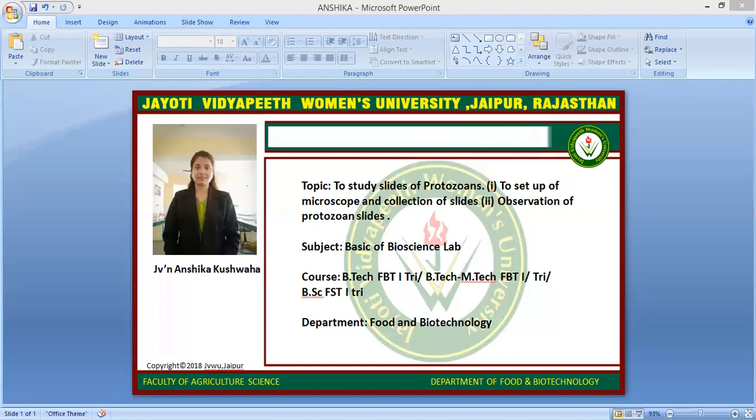The word protozoa was coined by zoologist Georg August Goldfuss in 1818. It is the Greek equivalent of the German meaning primitive or original animals.